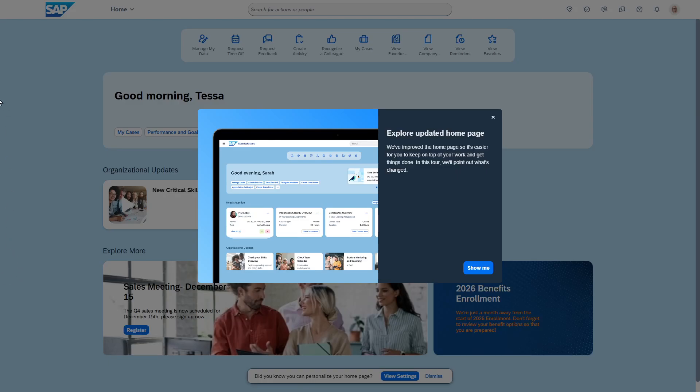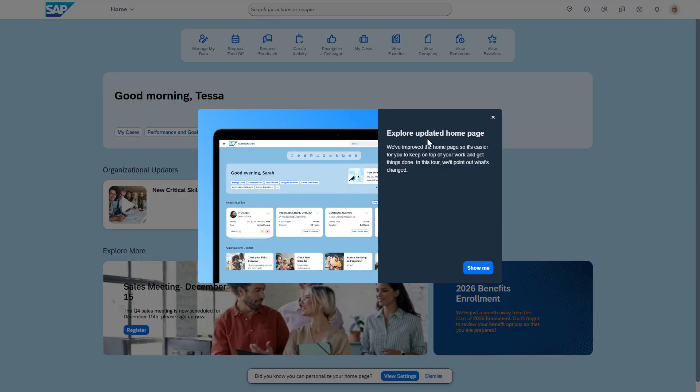Hey everyone, so you may or may not be aware but SuccessFactors has a new updated home page. When this is turned on in the system, the first thing you'll notice is actually this show me functionality so you can explore the updated home page.